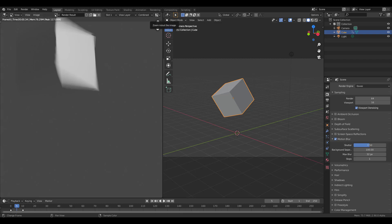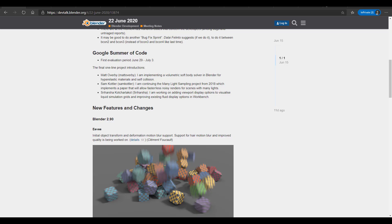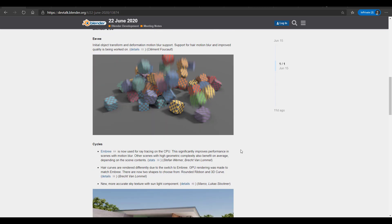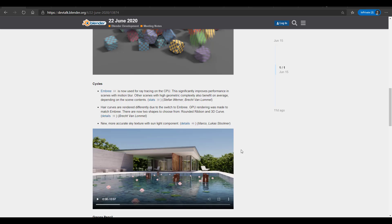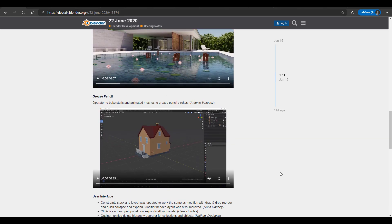Speaking of motion blur, Cycles itself now has an update — Embree is now used for ray tracing on the CPU, which significantly improves performance in scenes that have motion blur. There's also an update to the hair curve, and a brand new sky texture — we've talked about the sky texture before and made an entire video about it, link will be in the description.